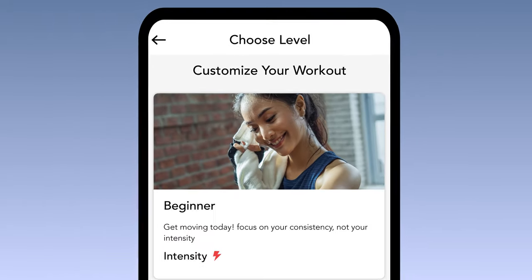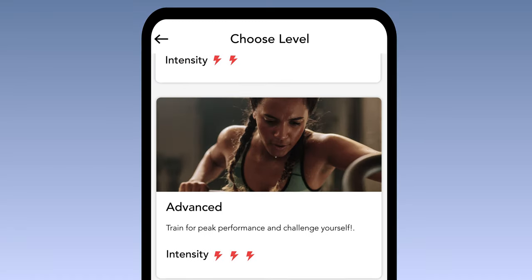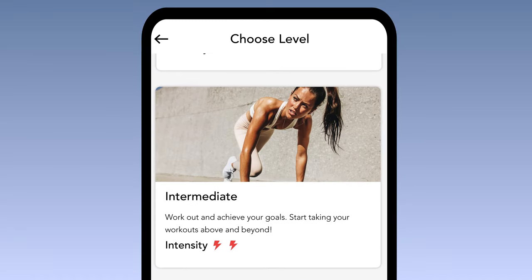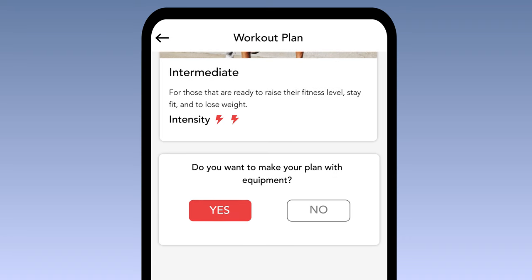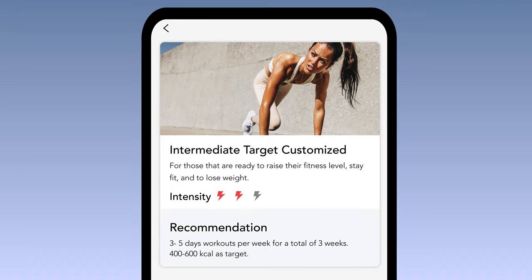For the first option, we'll choose the intensity level that we want to commit to. We have the options for Beginner, Intermediate, and Advanced. For this demo, we'll be going with Intermediate. We'll also be using a treadmill to train for this plan, so we'll tap Yes for this step.